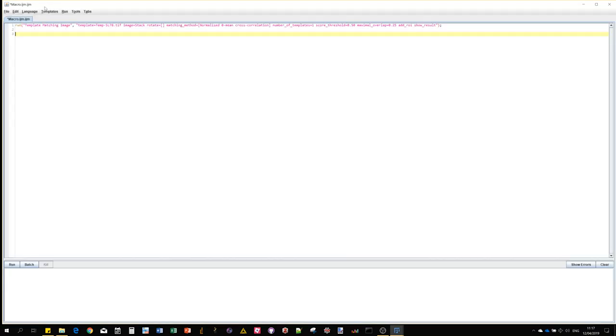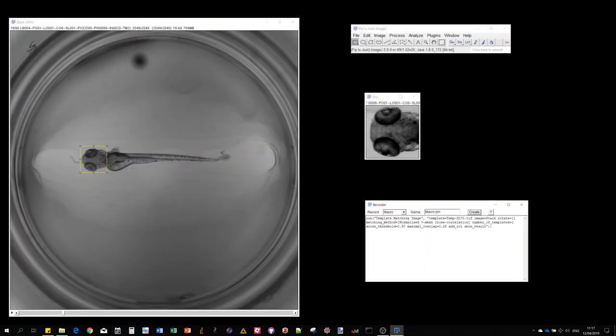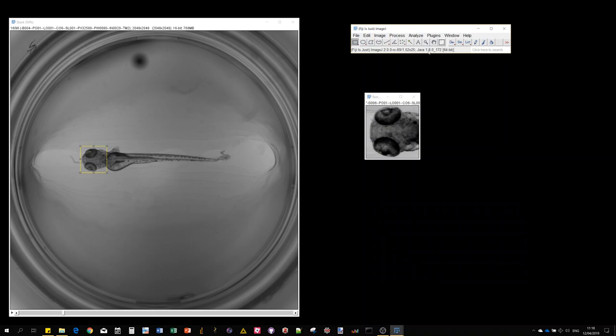Coming back to the macro recorder, we got our command. If I click create, it opens the macro editor. The command has similar parameters to the GUI. What you would need to change for a new image would be the template field and the image field with the name of the image you'd like to use. I'll have a dedicated video on macro recording, but keep in mind it's possible to use it in custom image processing.